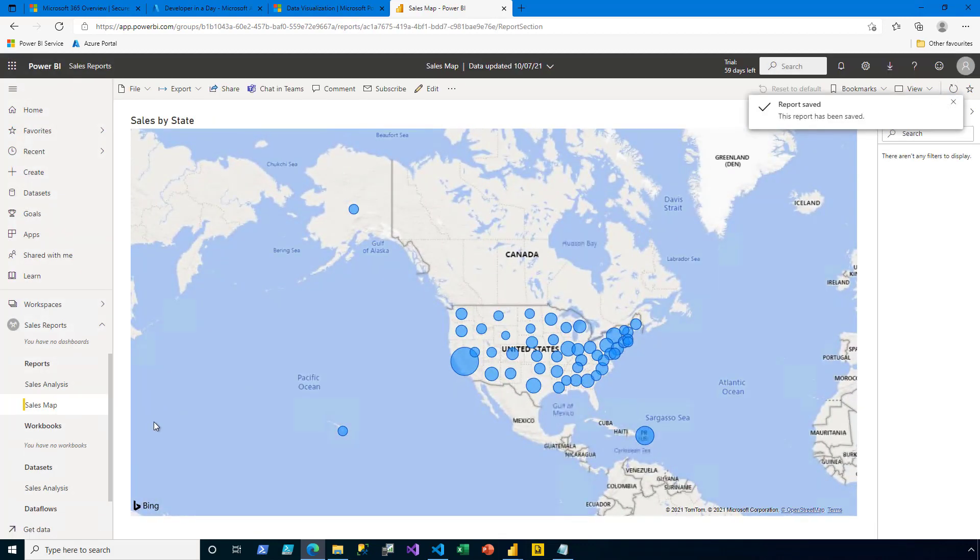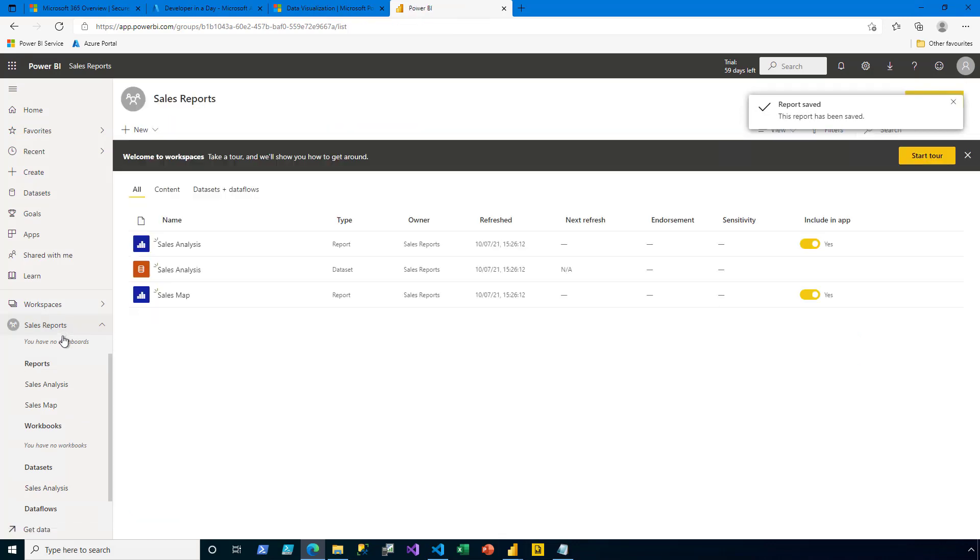And now contained within my workspace, I can see that I have two reports, Sales Analysis and Sales Map, and these reports will be embedded into the app later on.